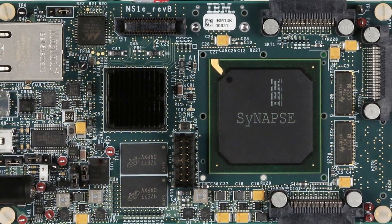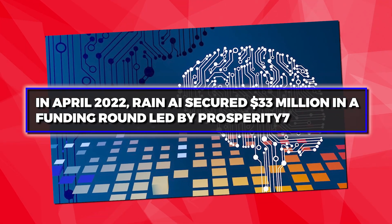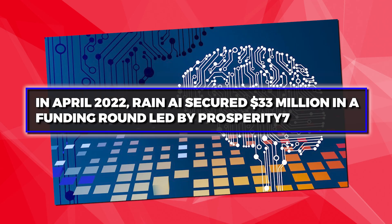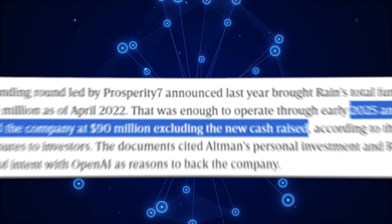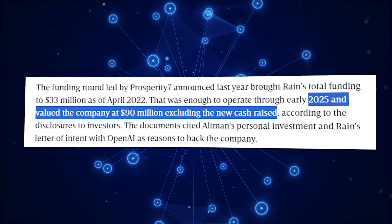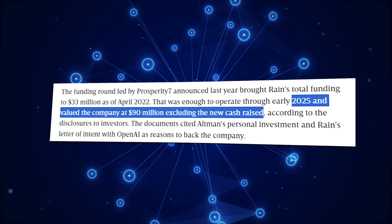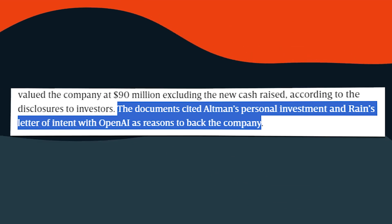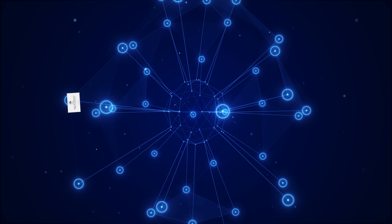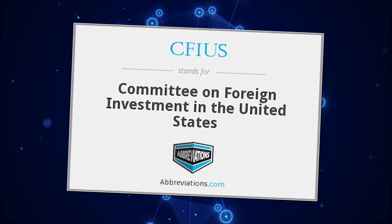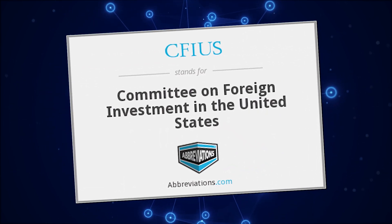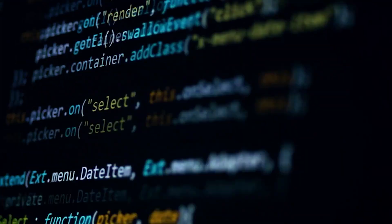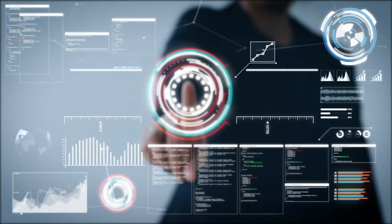However, there are some privacy concerns too. In April 2022, Rain AI secured $33 million in a funding round led by Prosperity 7 that not only valued the company at $90 million, but was for the company to support their operations until early 2025. Sam Altman personally invested $1 million out of his own pocket into the company. However, it was Prosperity 7's investment that caught the attention of the Committee on Foreign Investment, also known as the CFIUS, in the United States. They had concerns about national security, because of which things got a little complicated.